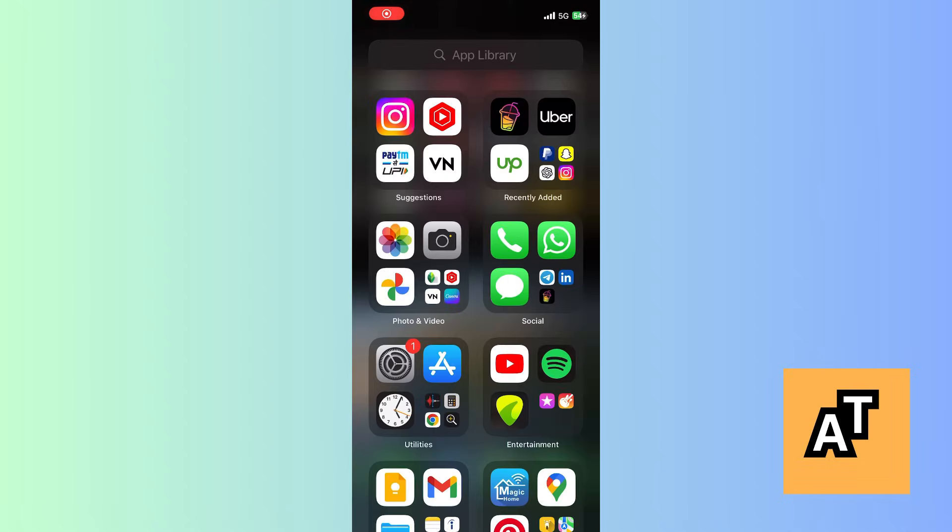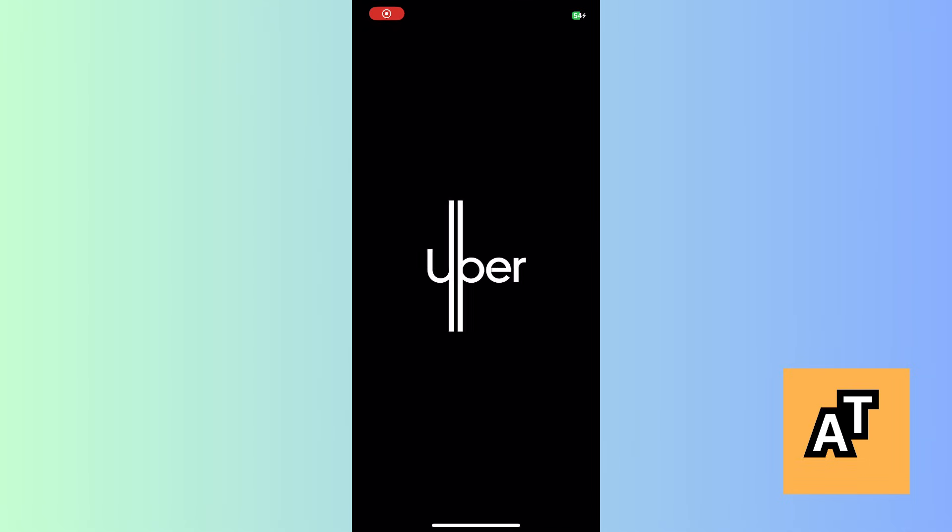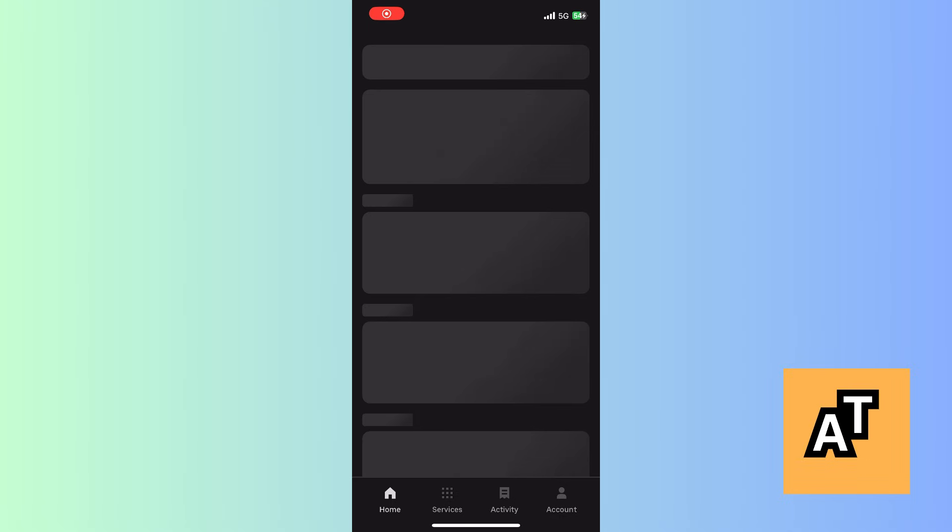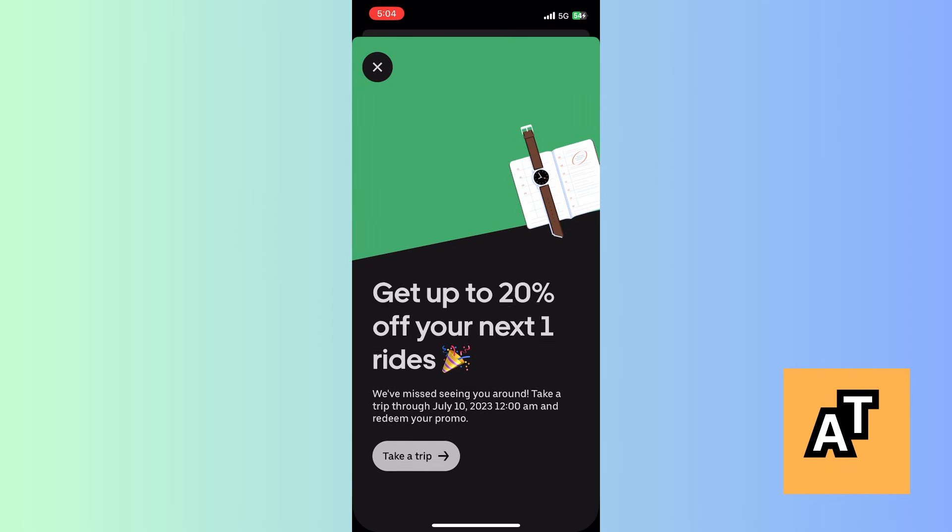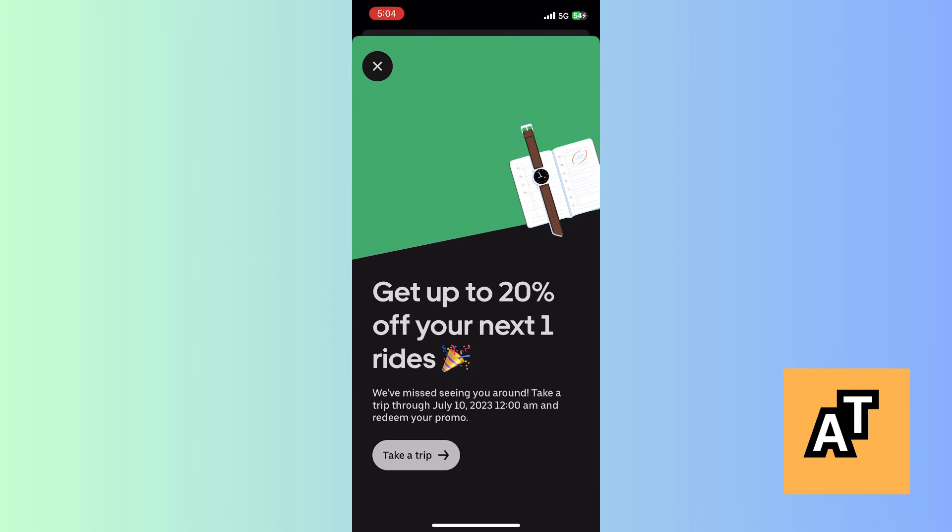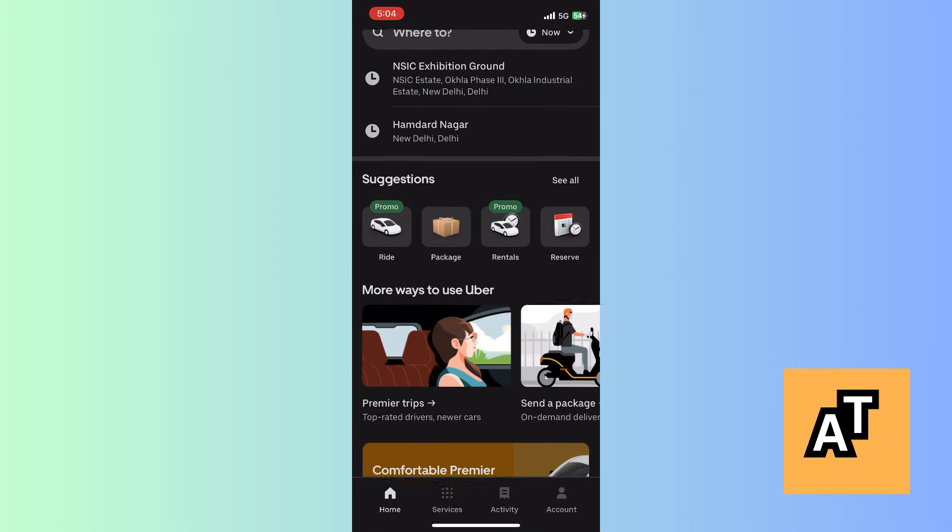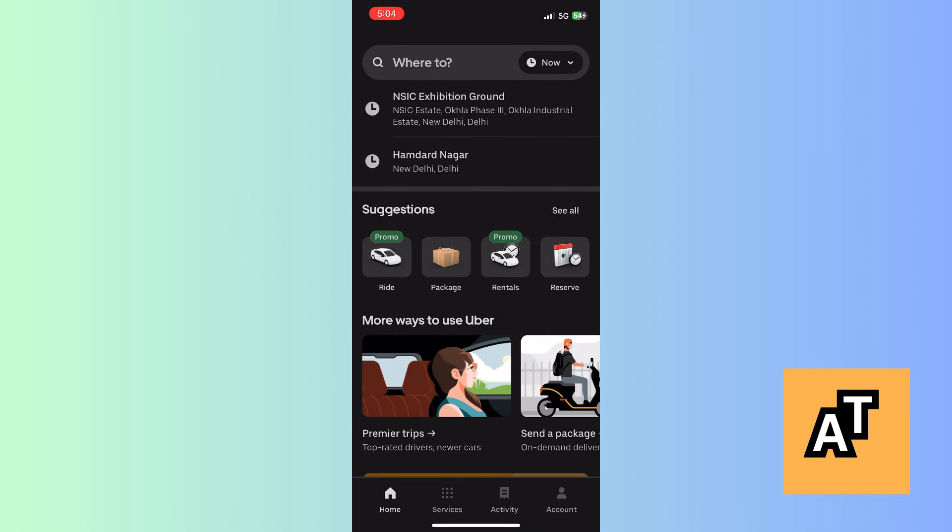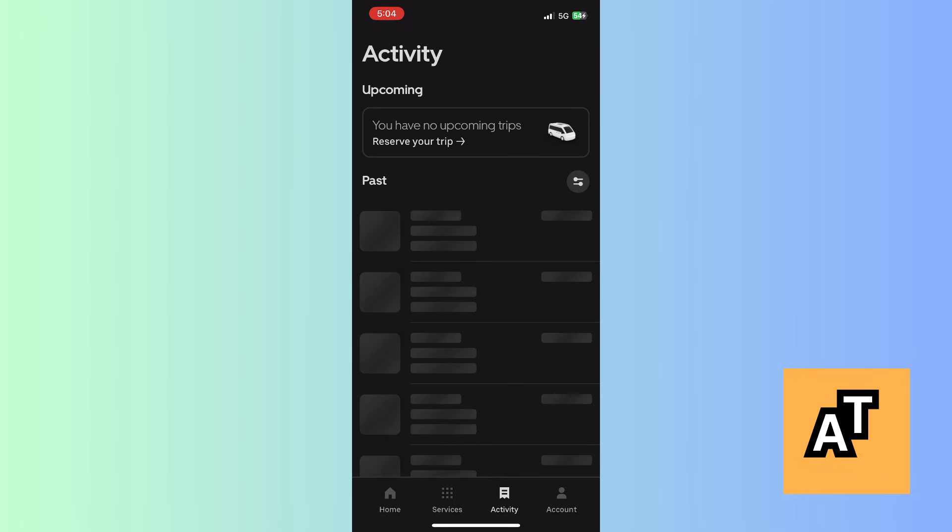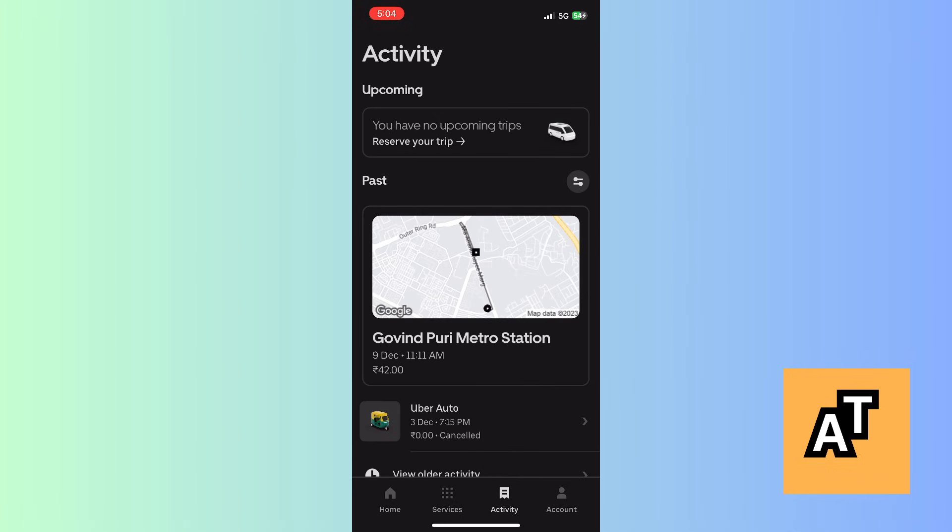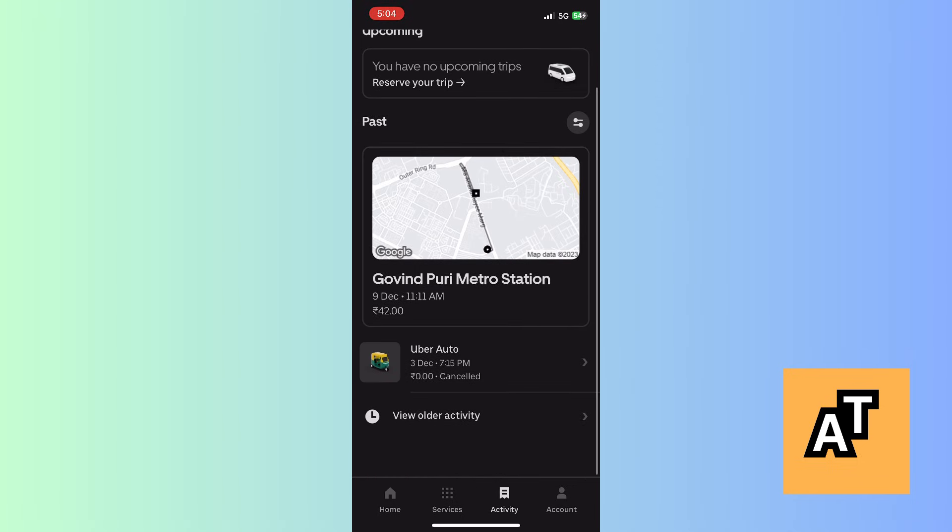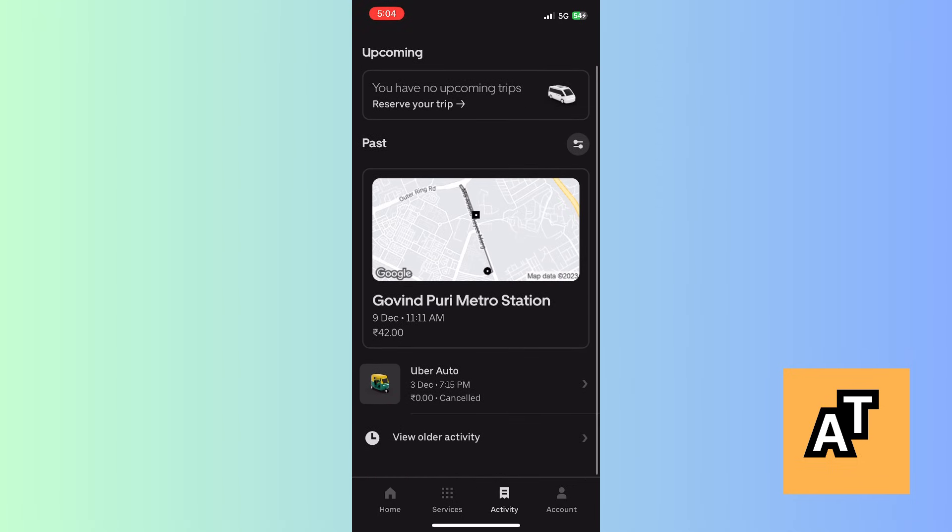If you want to delete your Uber ride history, open the Uber app, then scroll down and you will see the activity option. Click on that, your history will appear.